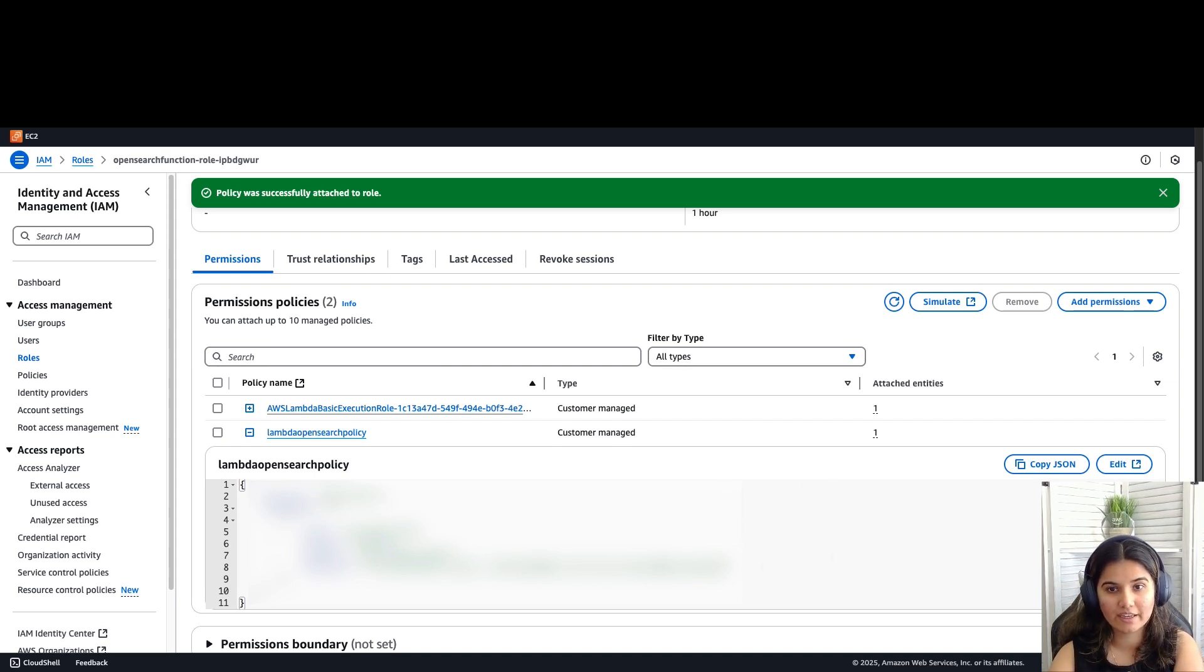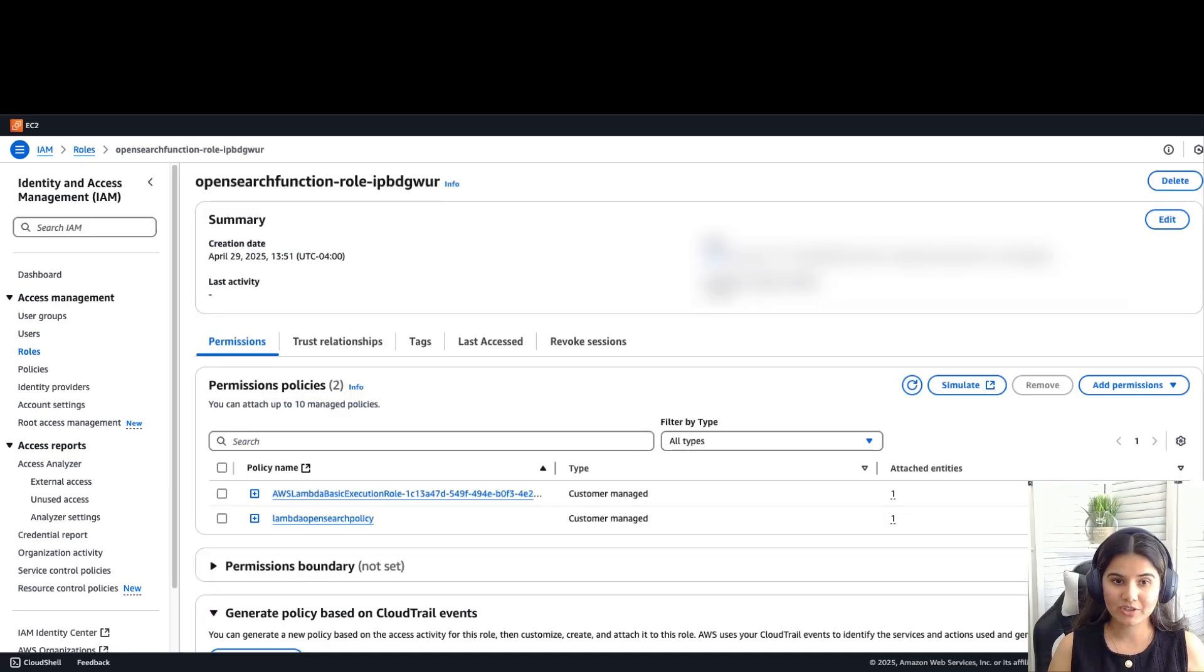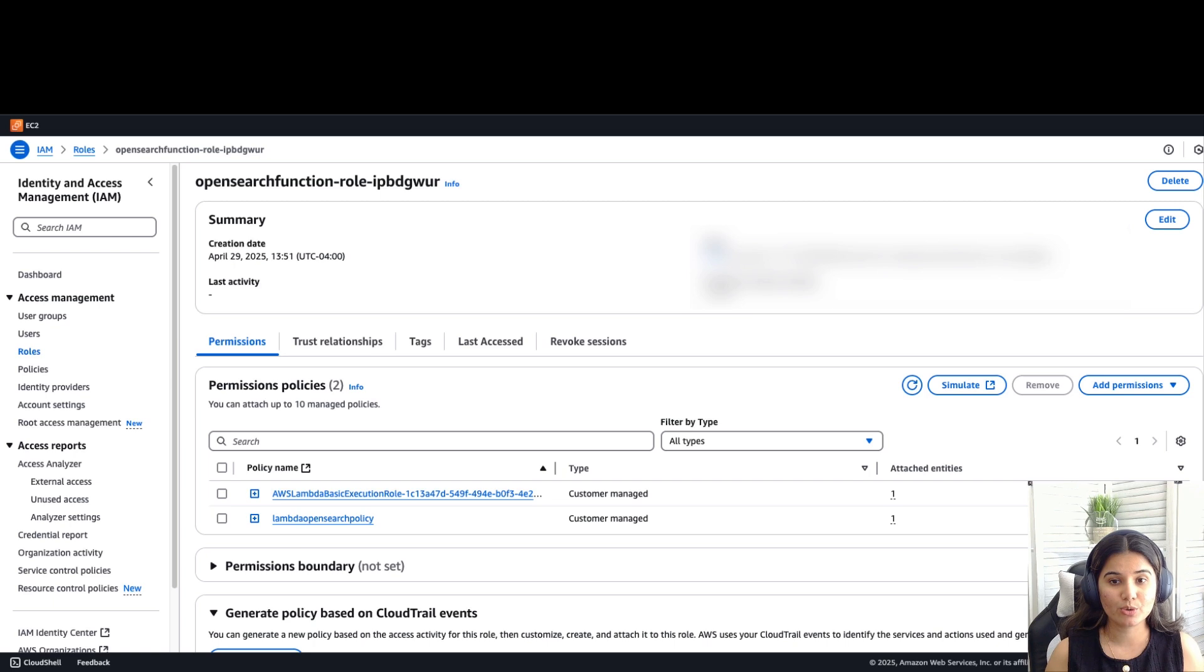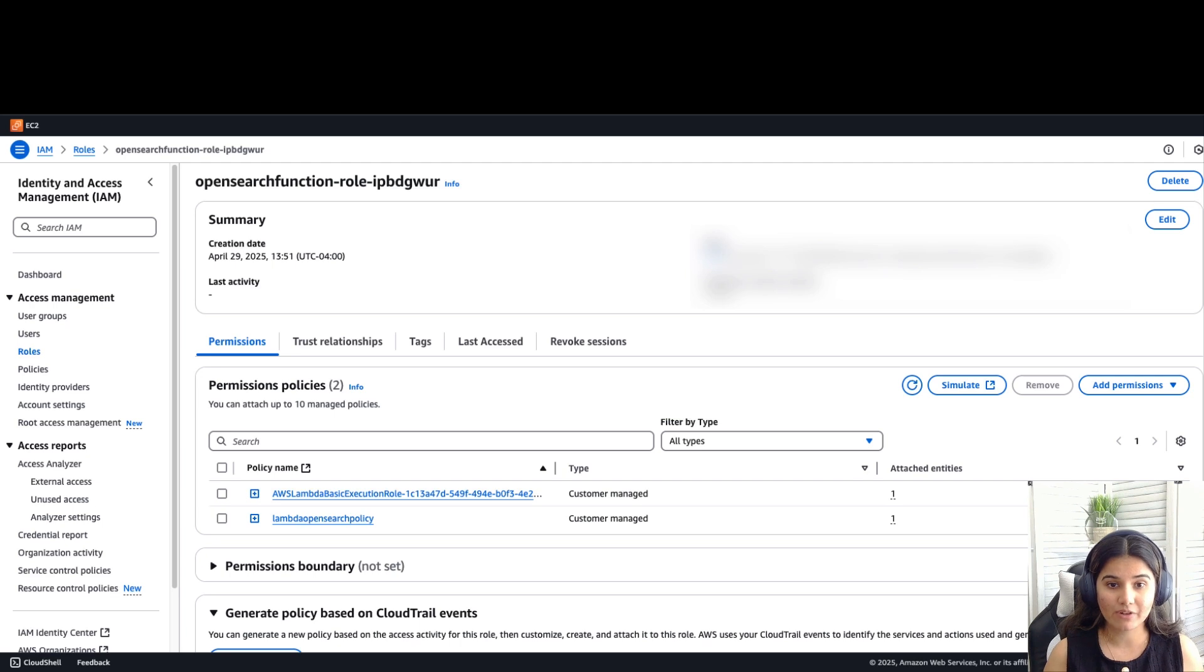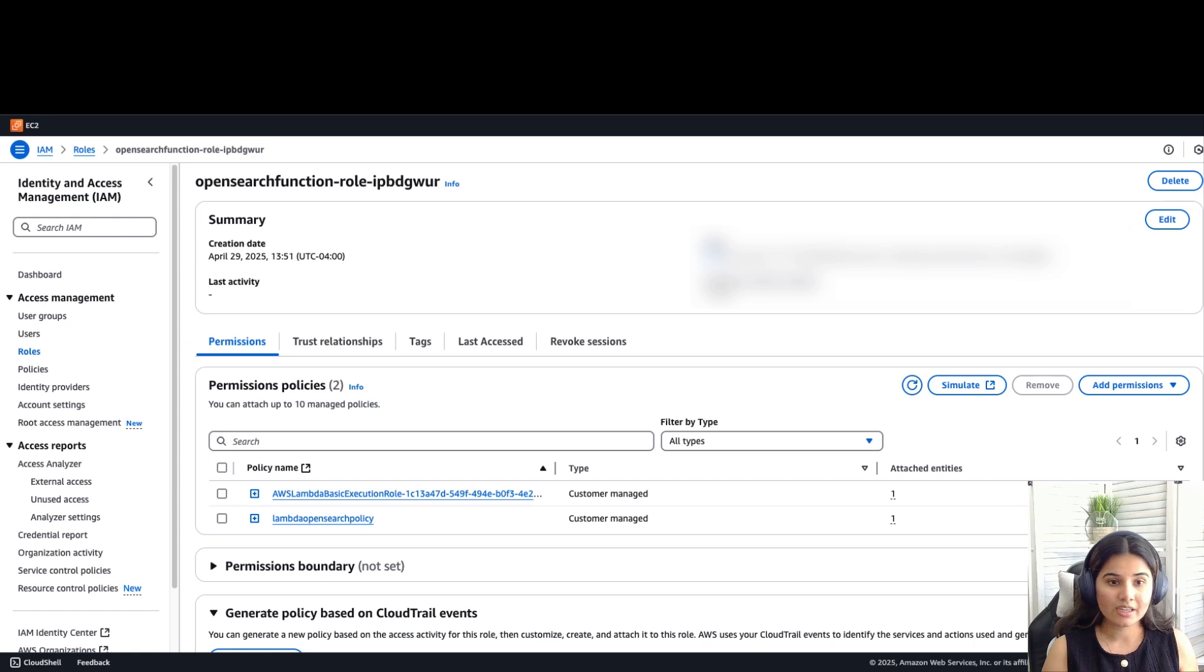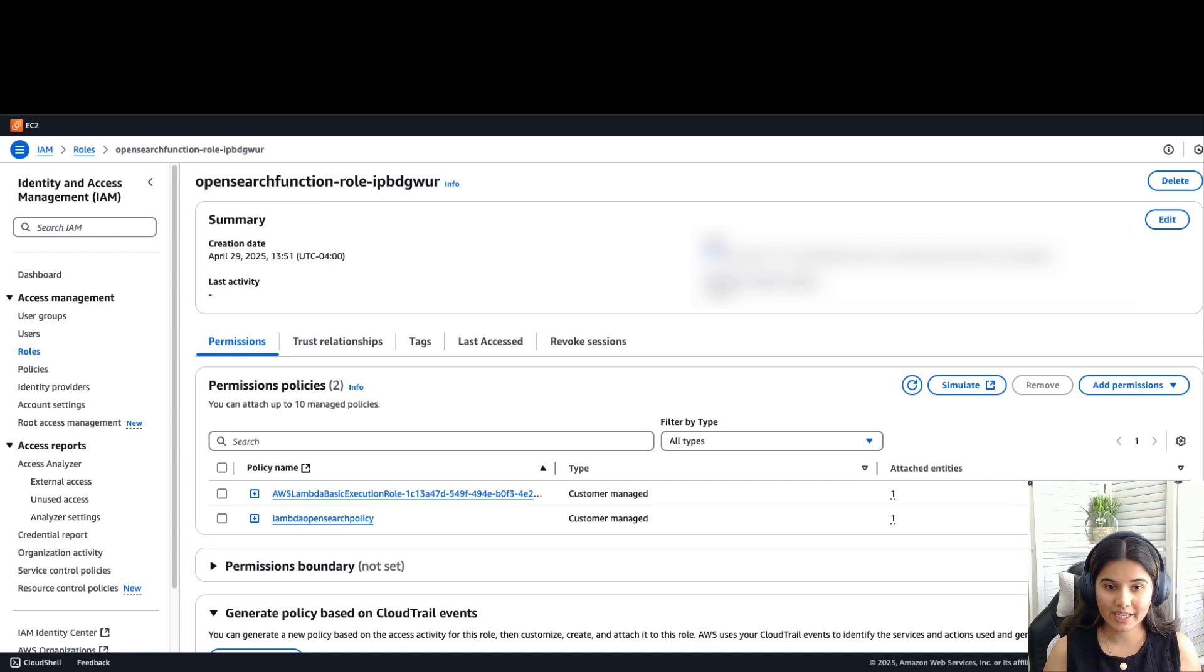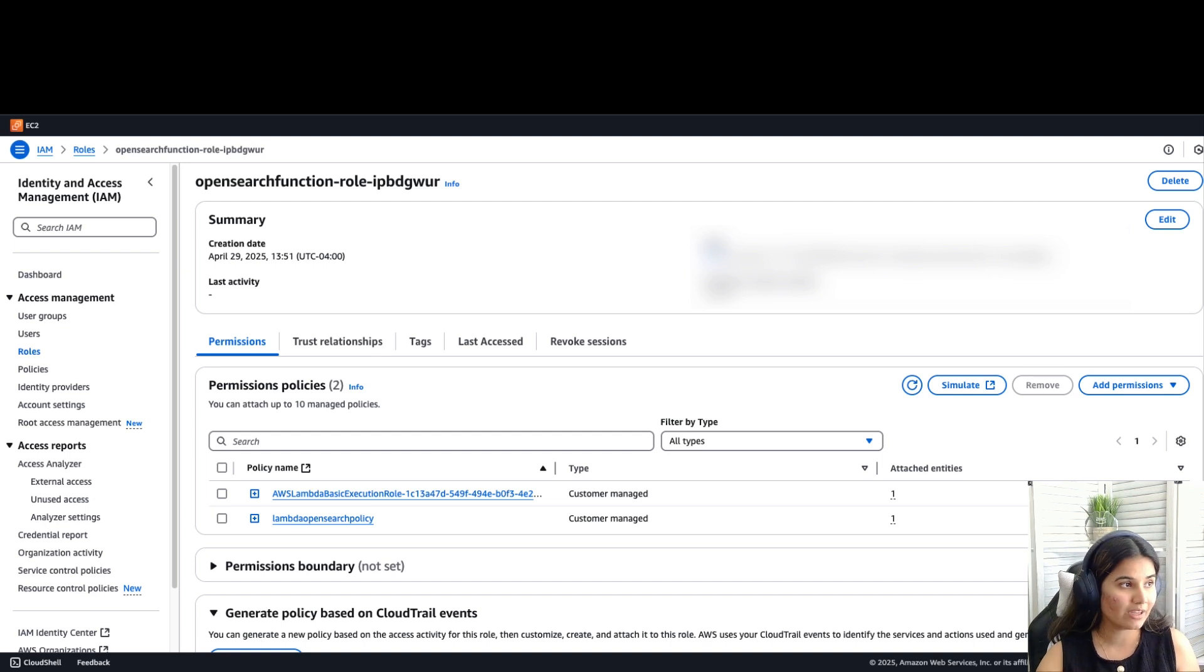Amazon API Gateway is a fully managed service that makes it easy for developers to create, publish, maintain, monitor, and secure APIs at any scale. These APIs act as a front door for applications to access data, business logic, or functionality from your backend services. Here, the API Gateway will act as a front door for our application to access the Lambda. Using API Gateway, we'll create an API and simplify the process of interacting with the OpenSearch search API.